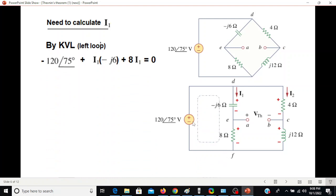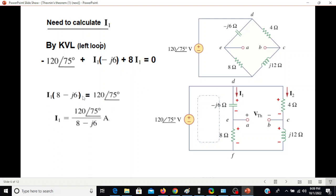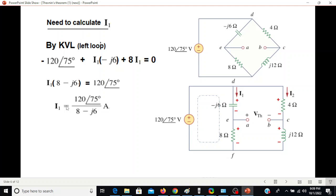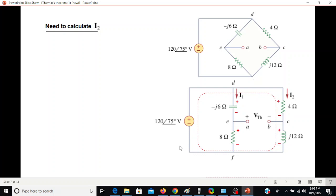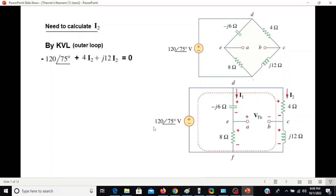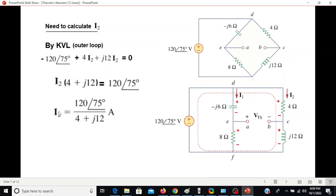We calculate I1 using the left loop by KVL. Starting from a corner: -120∠75° + I1(j6) + I1(8) = 0, from which we solve for I1. For I2 we use the outer loop: -120∠75° + I2(4) + I2(j12) = 0, and we get the value of I2. We will not calculate the numerical values just yet — we will plug them in at the end.